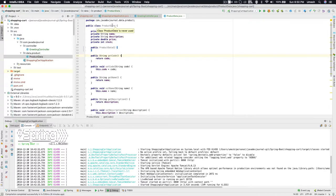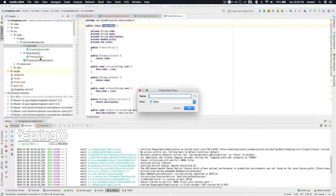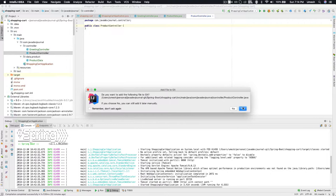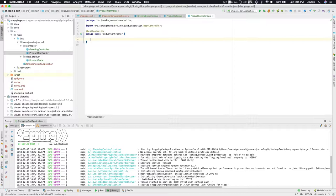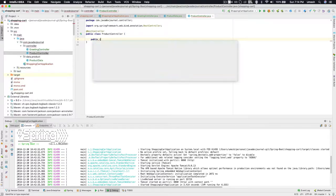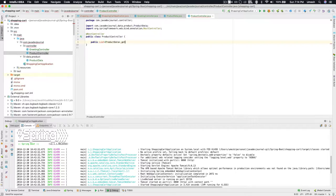This is our ProductData object — the object our REST controller is going to return back to the REST client. The next thing we are going to do is build our ProductController. We annotate it with @RestController, and this controller is going to return a list of ProductData. We'll call the method getProducts since it returns a list.